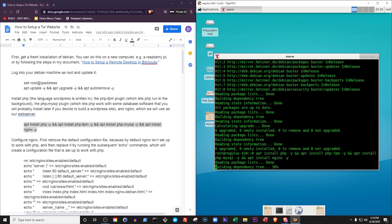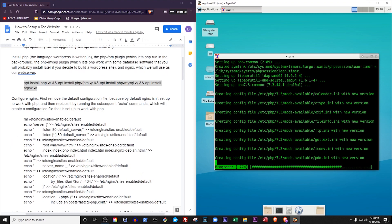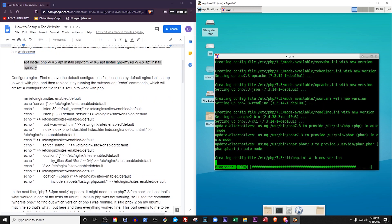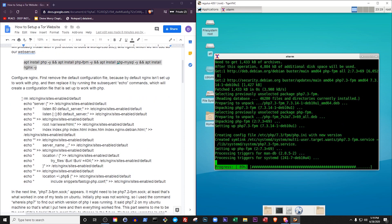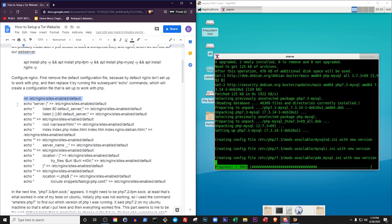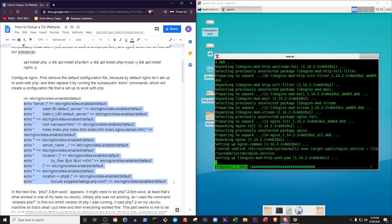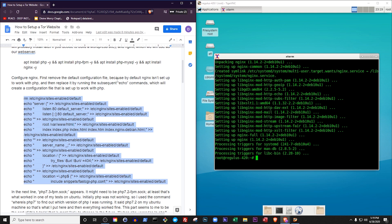Now we have to configure Nginx. The next set of commands removes the default configuration file because, by default, Nginx isn't set up to work with PHP. Then we replace it by running some echo commands, which create a configuration file that is set up to work with PHP.